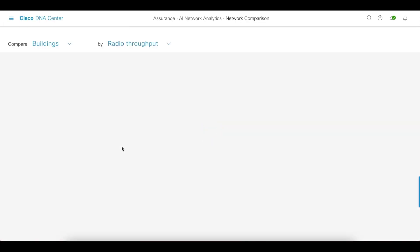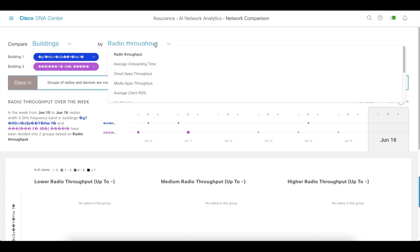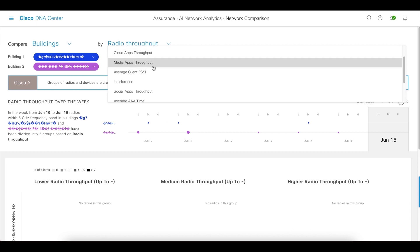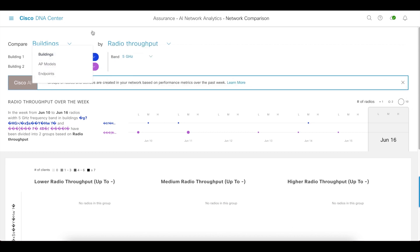If we click on that, you're going to notice that you can look at how two different entities compare in the network. What we had prior was just buildings — you could compare two different buildings across KPIs like radio throughput, interference, channel utilization, etc. But now we also give you the option to look at how AP models compare across various KPIs, or in this case, endpoints.